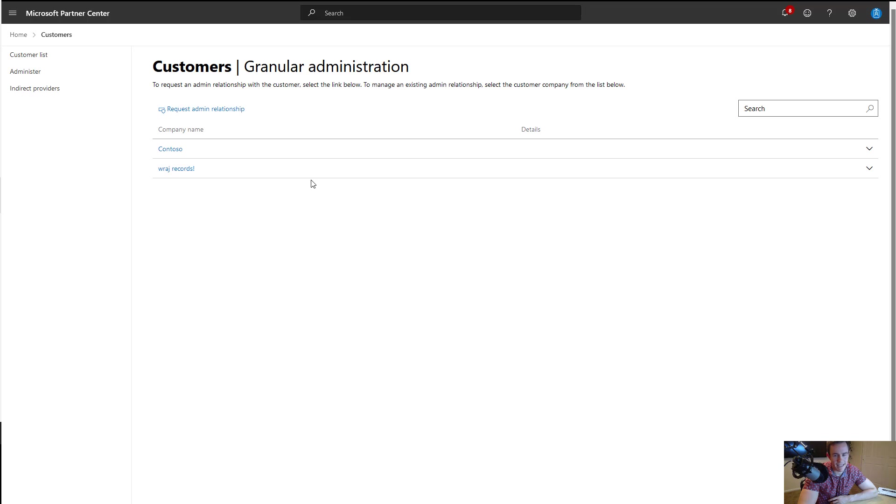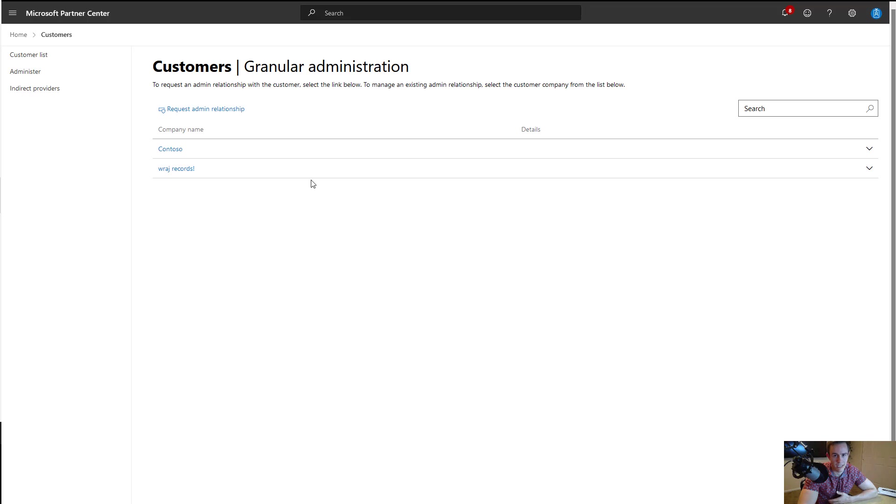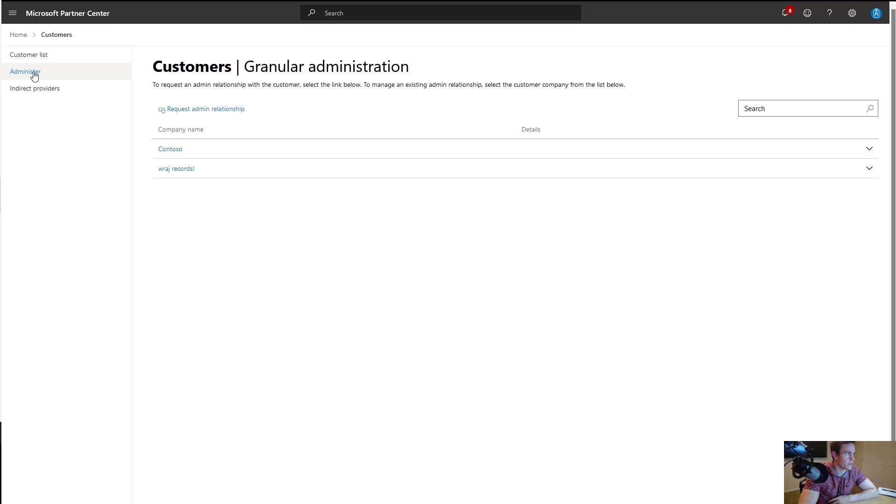In today's video, I'm going to be walking through establishing that new GDAP relationship and then go over some housekeeping items at the end as far as what this means when you have both a GDAP relationship and traditional delegated admin relationship within the customer tenant. So I'm here within partner center. I've gone under customers and then administer is where you'll see this granular administration section here.